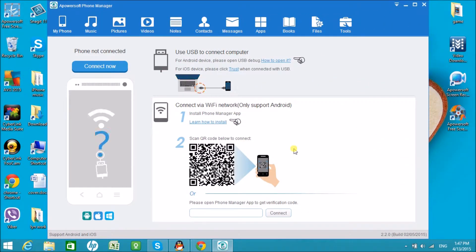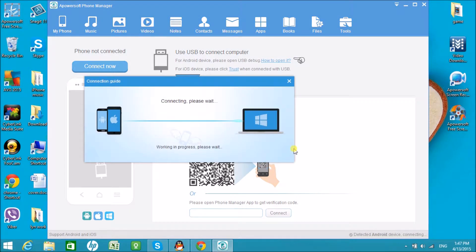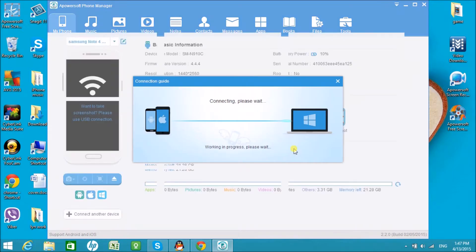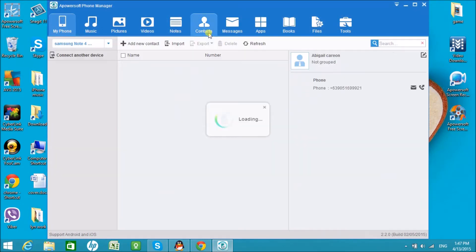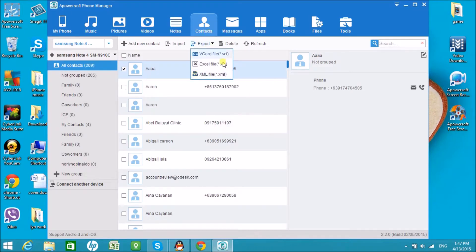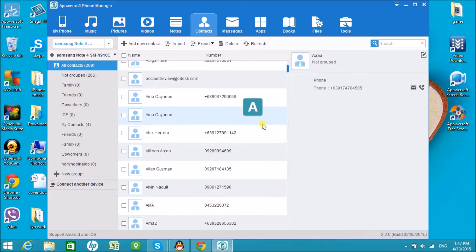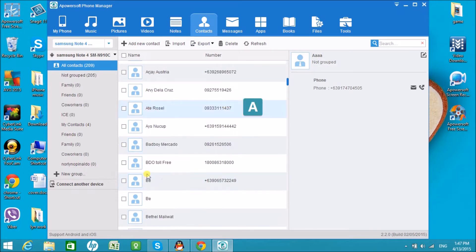Now connect your phone to the computer and the tool will automatically detect it. Once connected, go to Contacts and then choose the contact that you want to call.